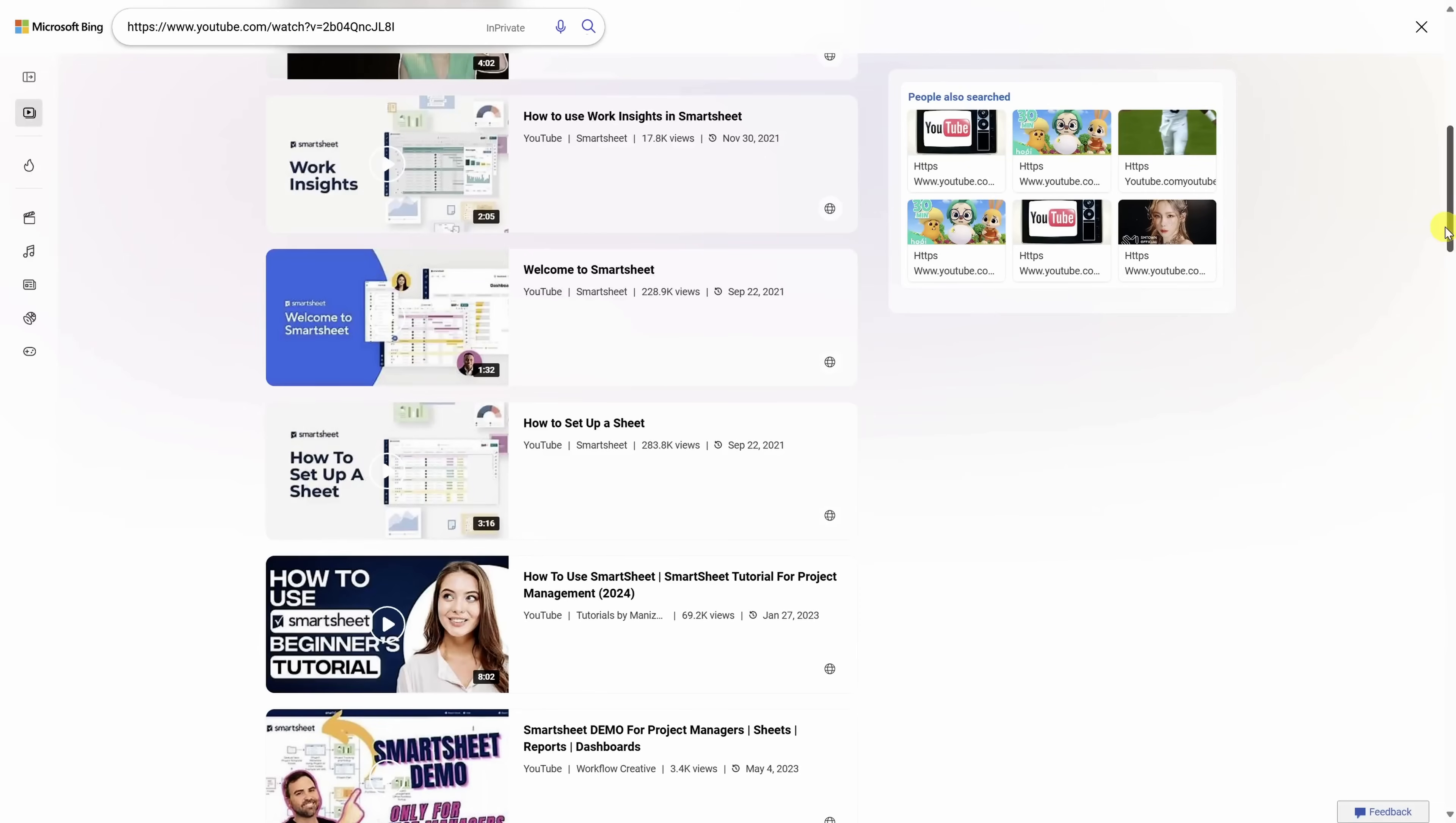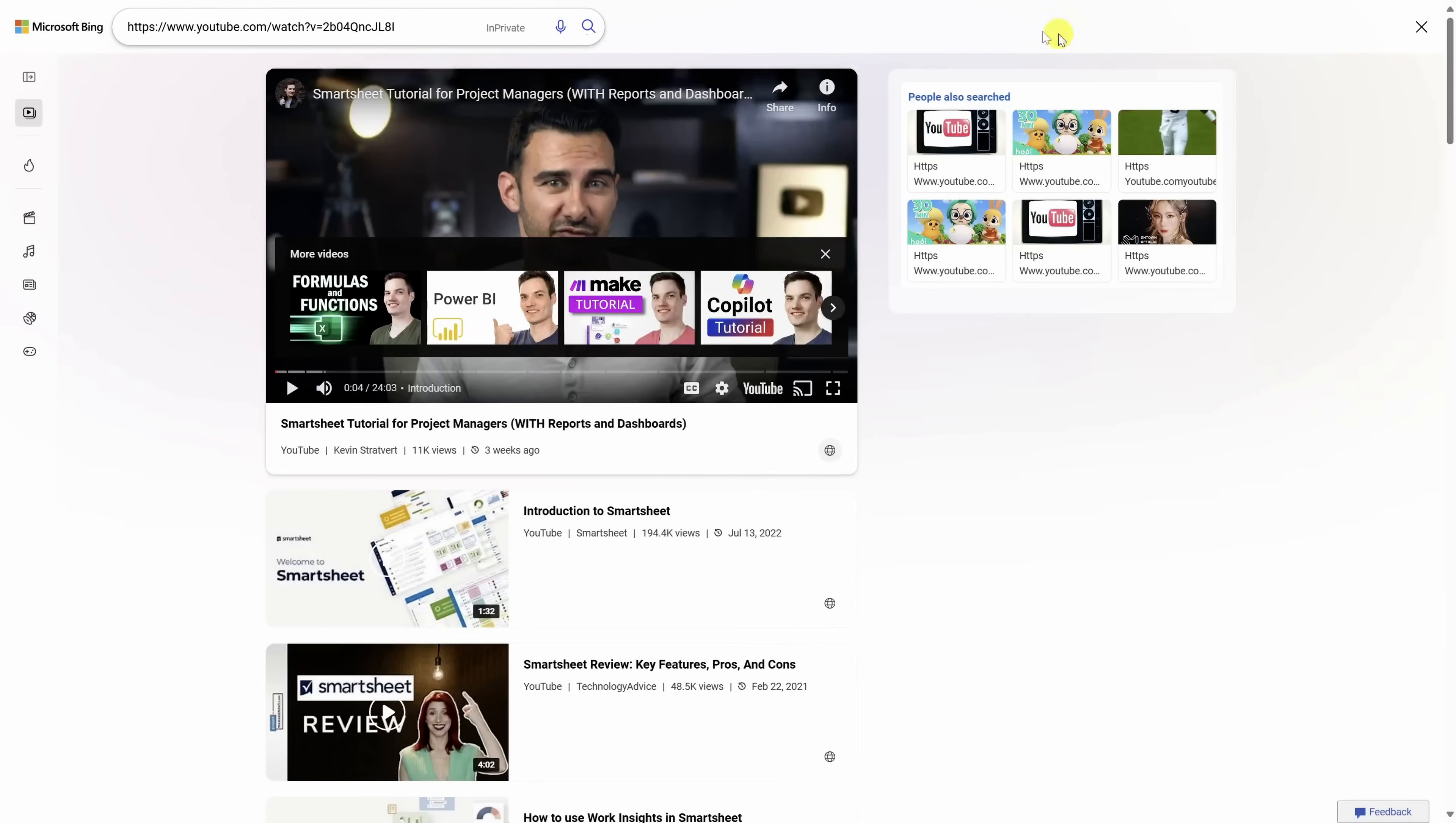Now that browsing experience is a bit inconvenient, so let me show you how to search for YouTube videos directly on Bing.